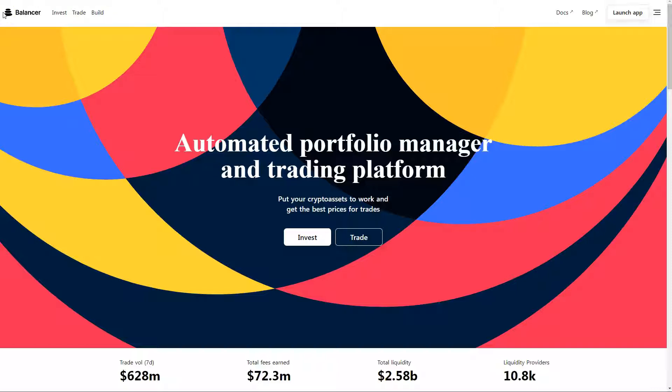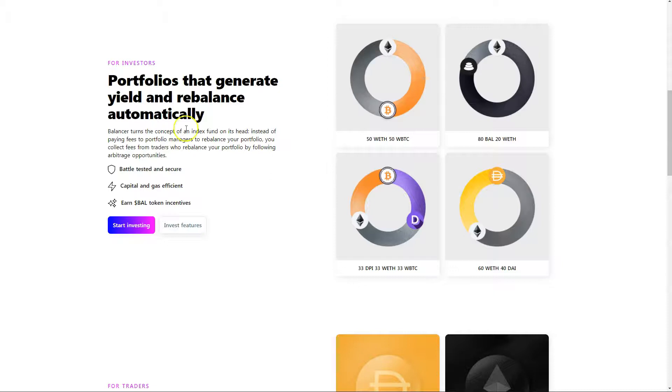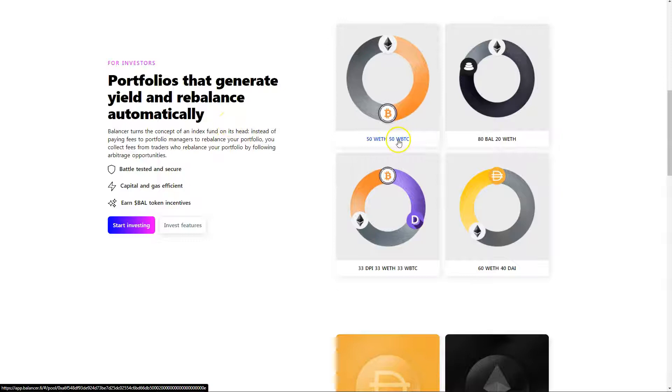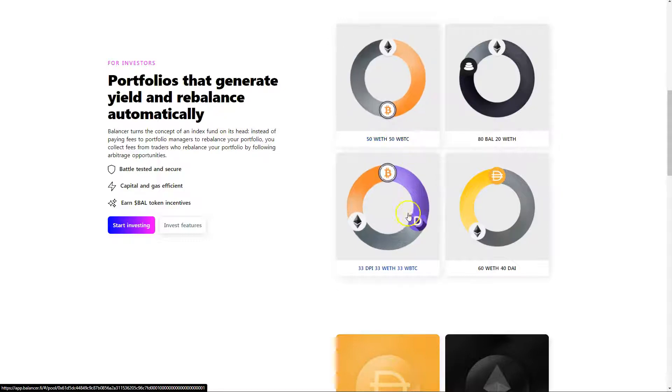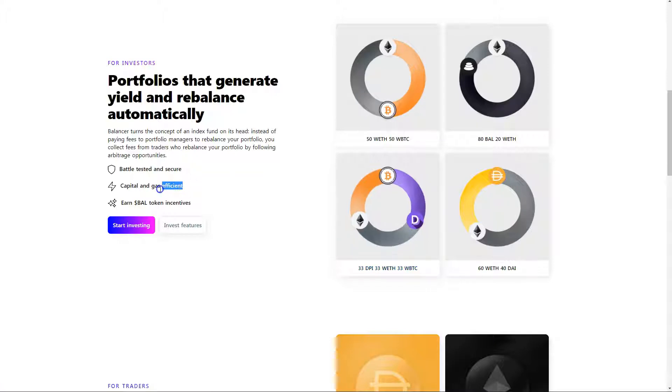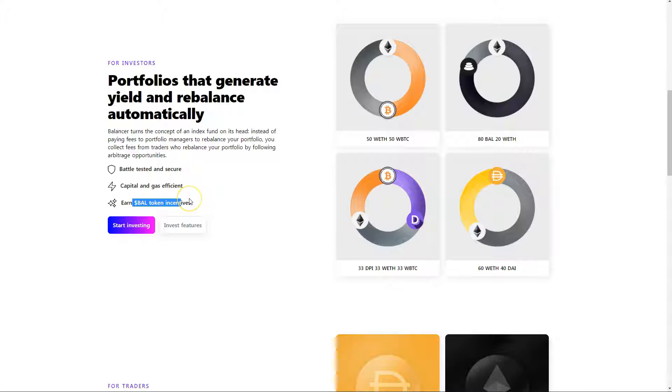They are multi-chain on Polygon, Arbitrum, multi-version V1, V2. The general idea here is that these portfolios will rebalance automatically based on set parameters. It's automated, you don't have to look at it or pay attention to it, it just does its thing. They say it's gas efficient, and you can also earn Bell as an incentive. So there's a use case for the token-ish. I don't think it's perfect or fleshed out amazingly, but it's there.